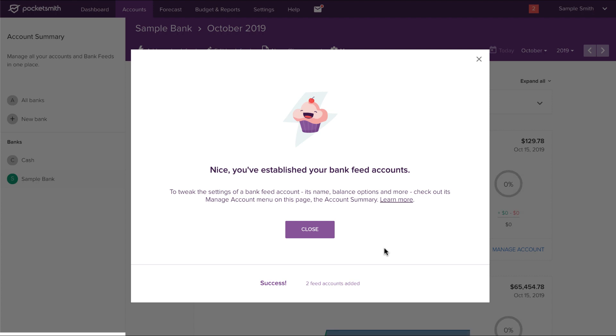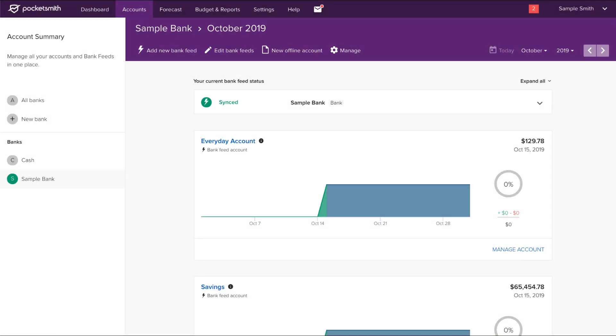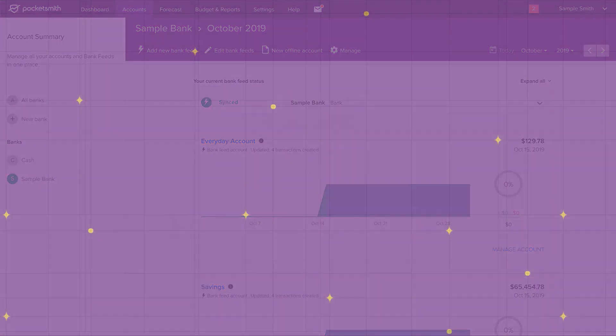And there you have it. You've added a bank feed, established your accounts, and your transactions will be automatically imported into Pocketsmith.